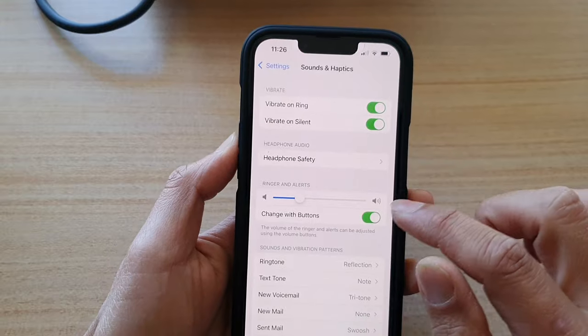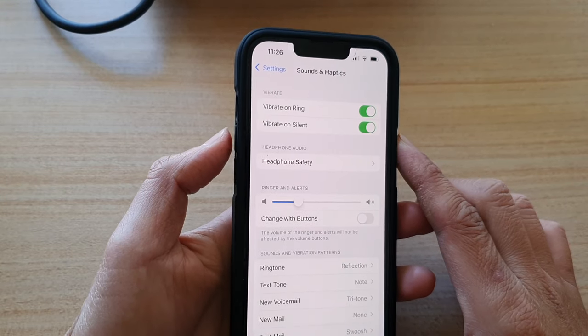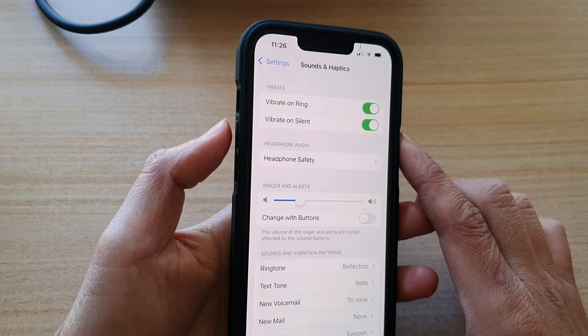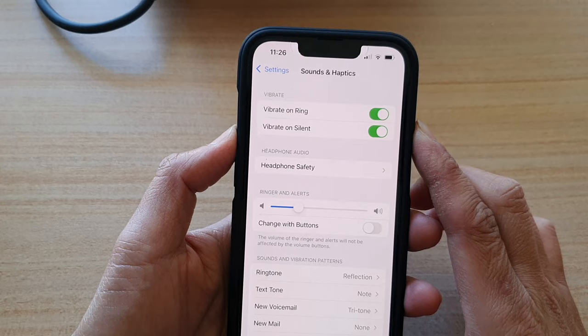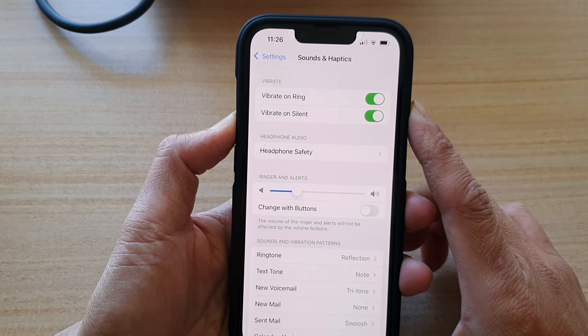Now if you turn it off, then you are setting the volume up and volume down keys to change the media sound.